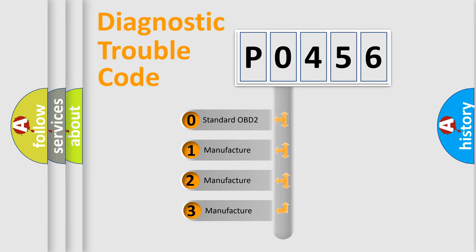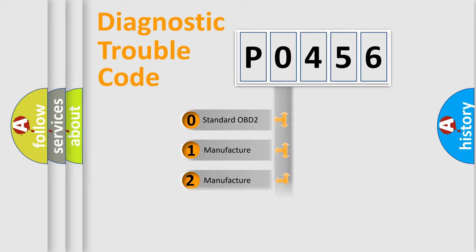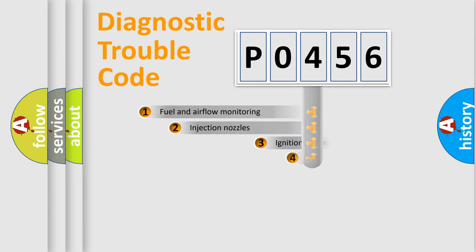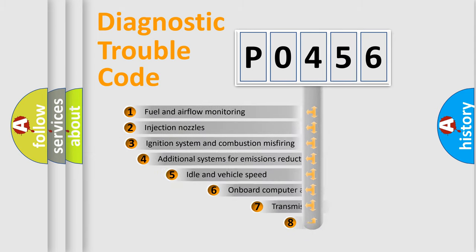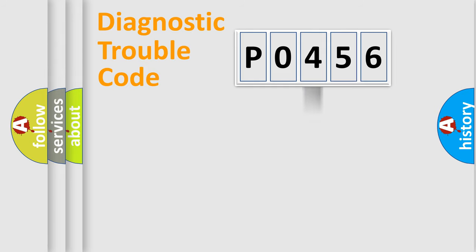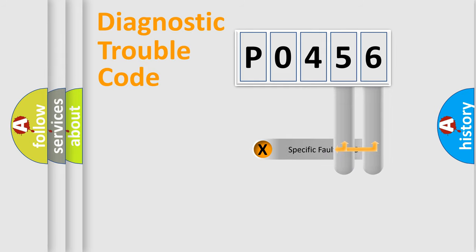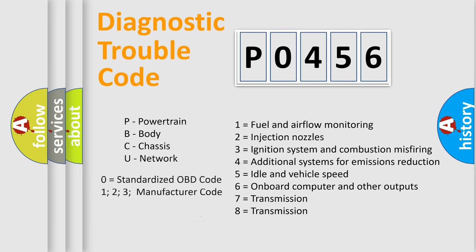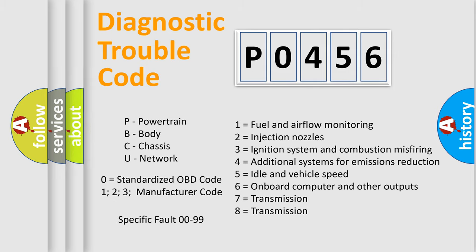If the second character is expressed as 0, it is a standardized error. In the case of numbers 1, 2, or 3, it is a manufacturer-specific error. The third character specifies a subset of errors. The distribution shown is valid only for the standardized DTC code. Only the last two characters define the specific fault of the group. Let's not forget that such a division is valid only if the second character code is expressed by the number 0.